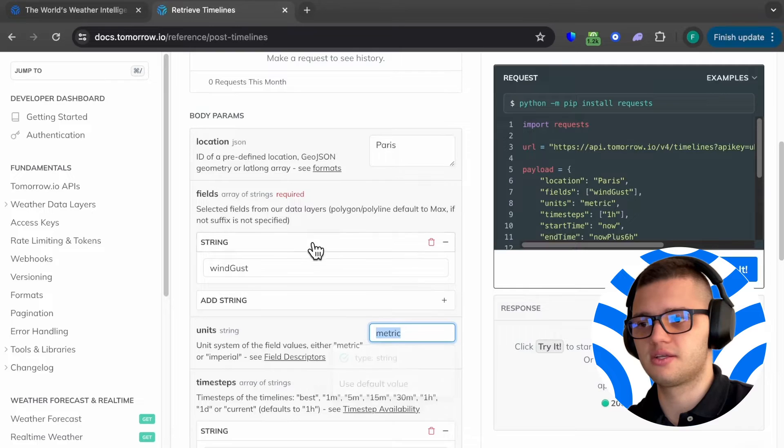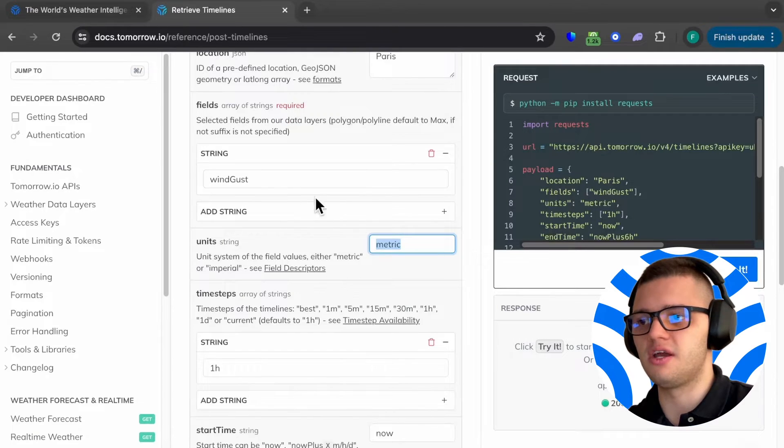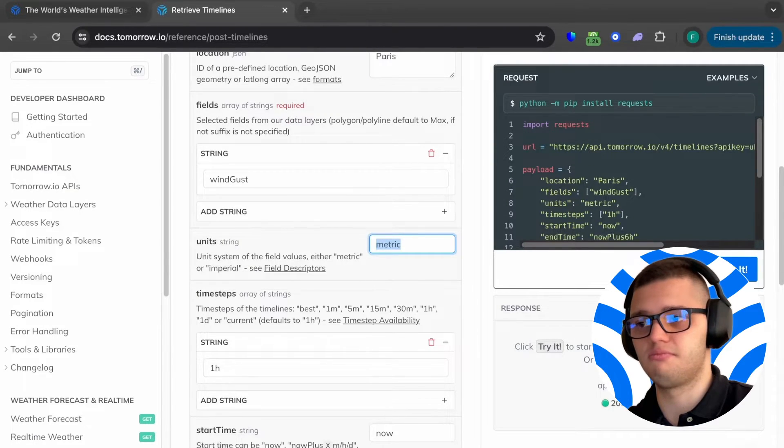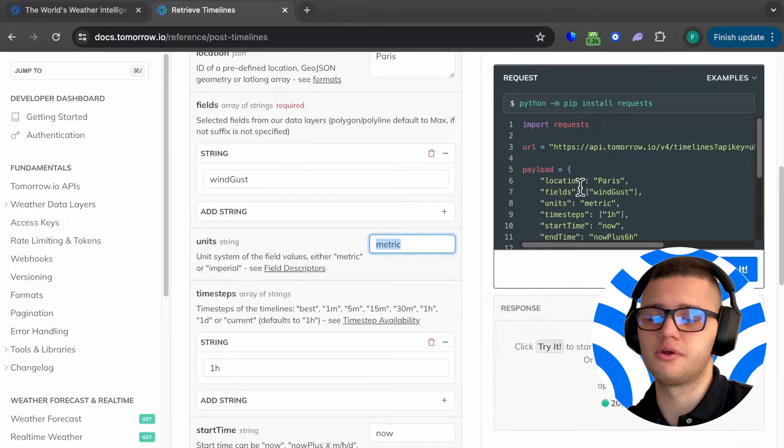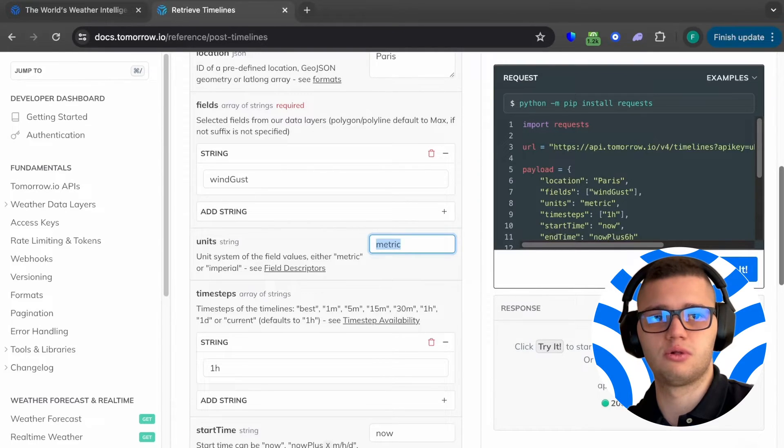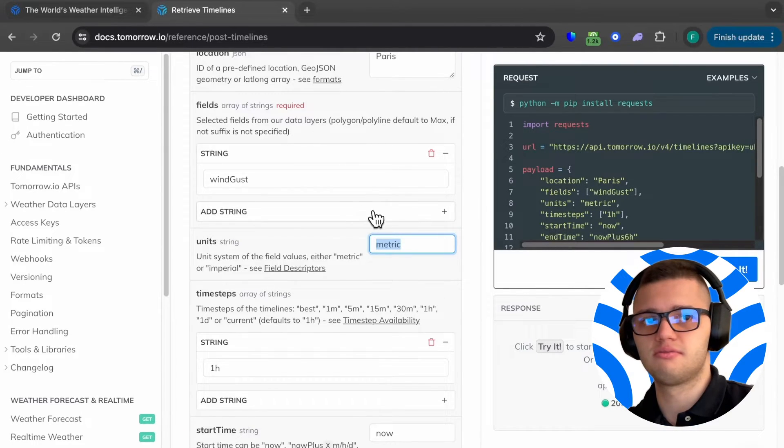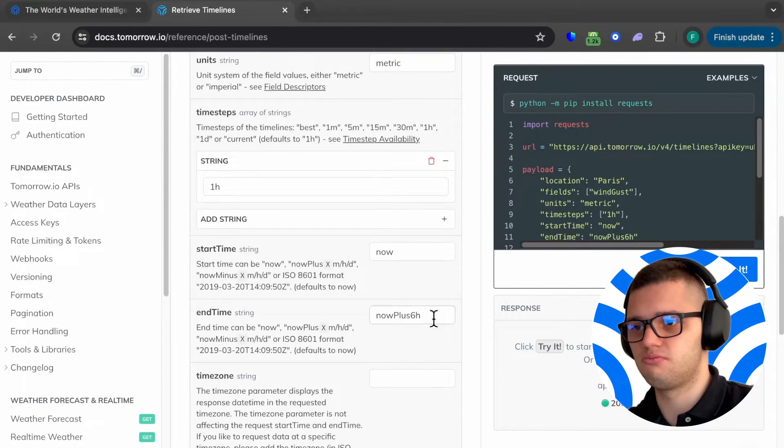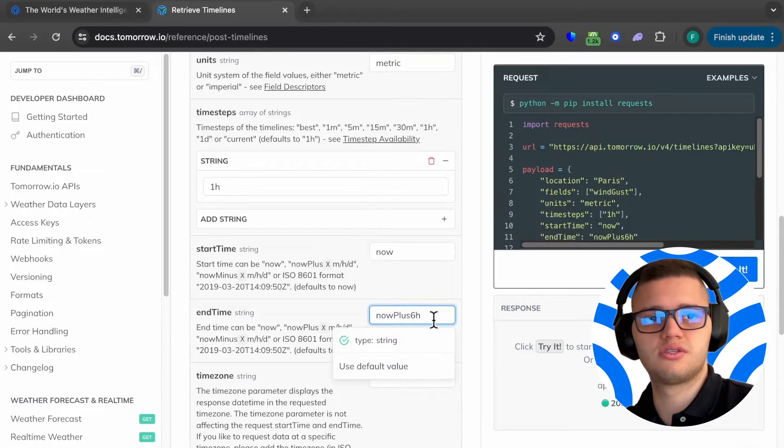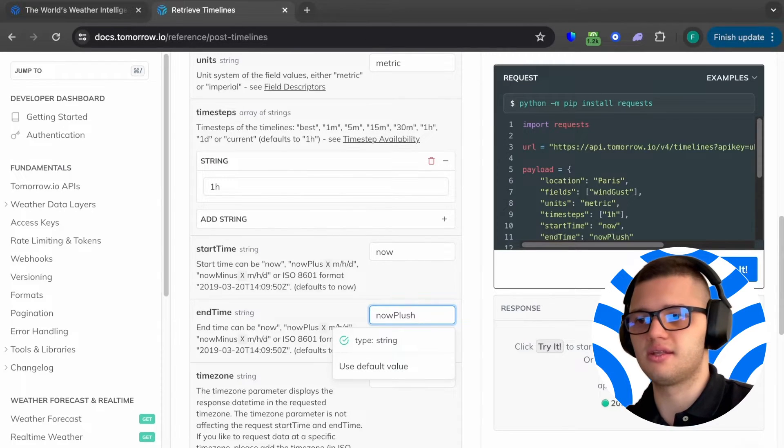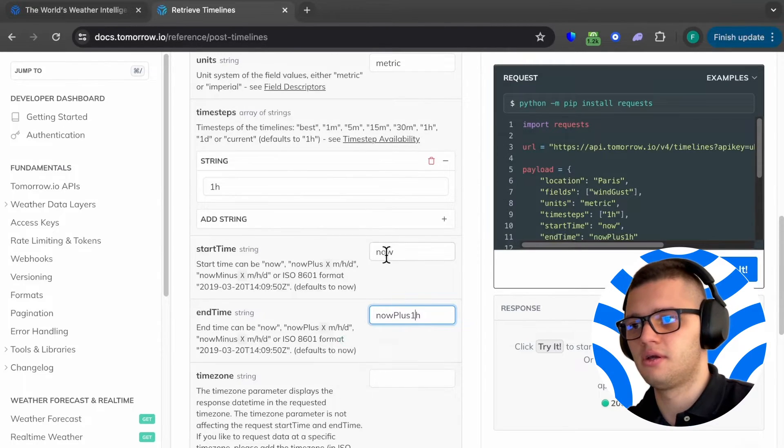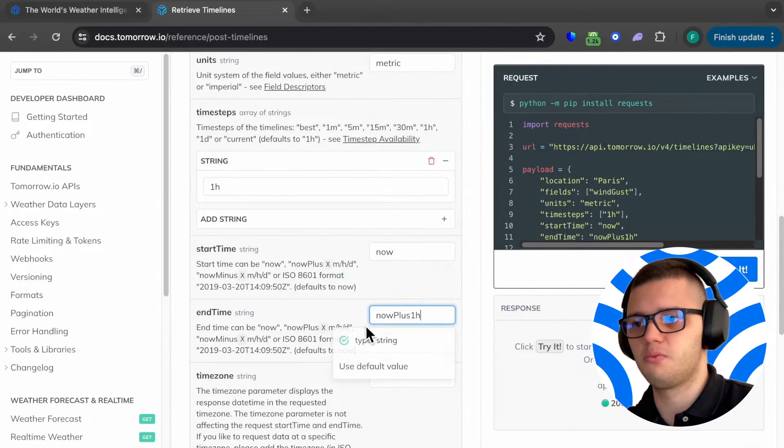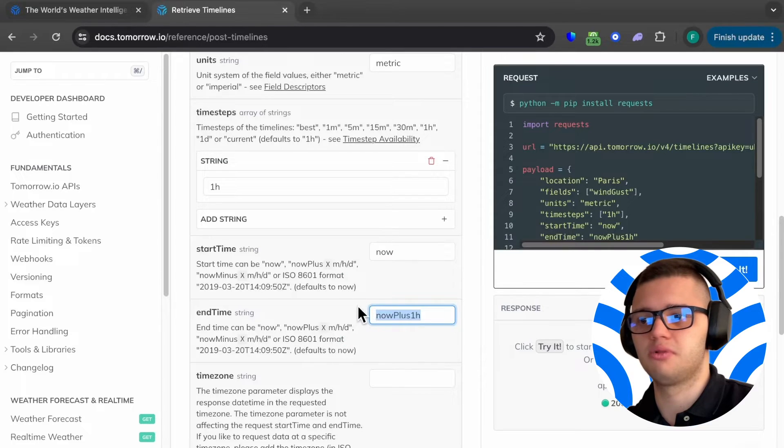Our next step is defining the unit system. It's either metric or imperial. In this case, we'll go with metric. And our final step is to choose the start time and the end time. Our start time will be now and the end time will be now plus an hour later.